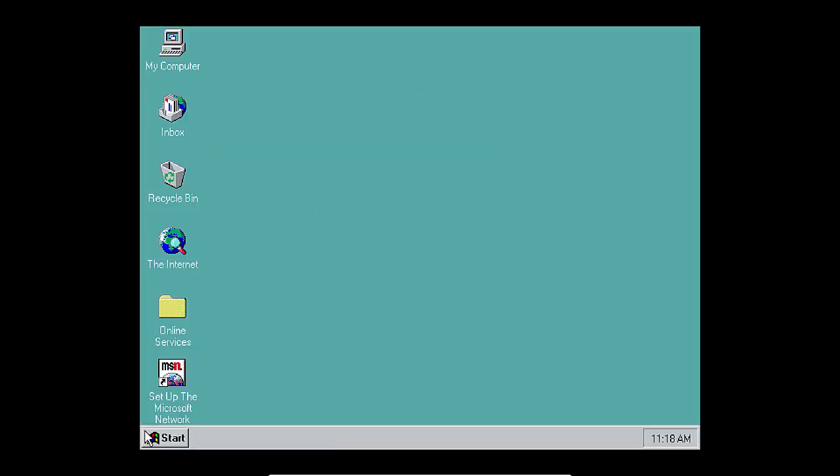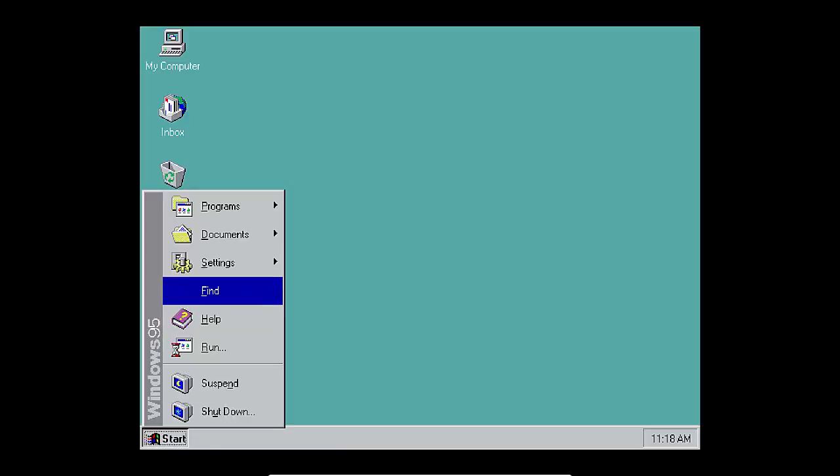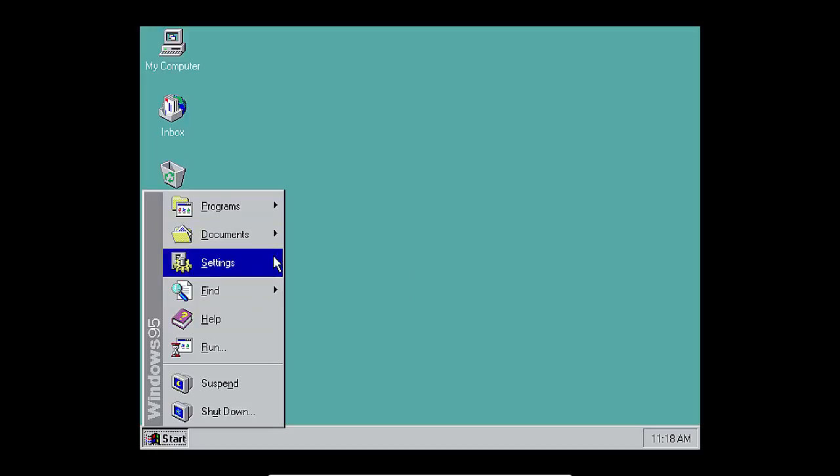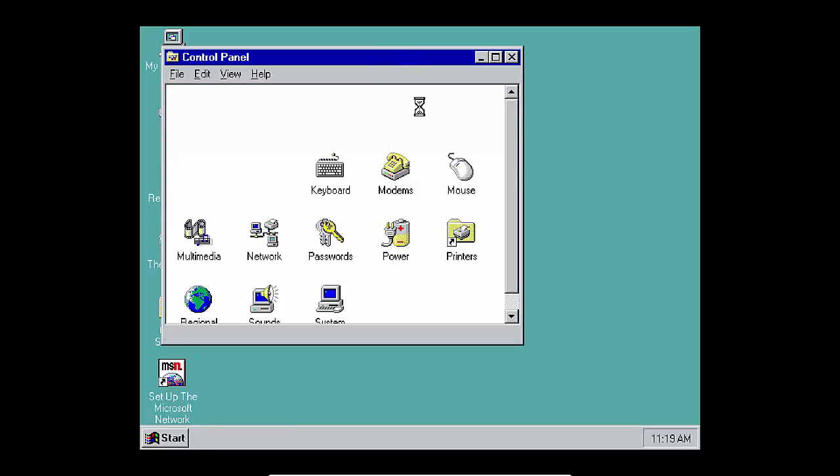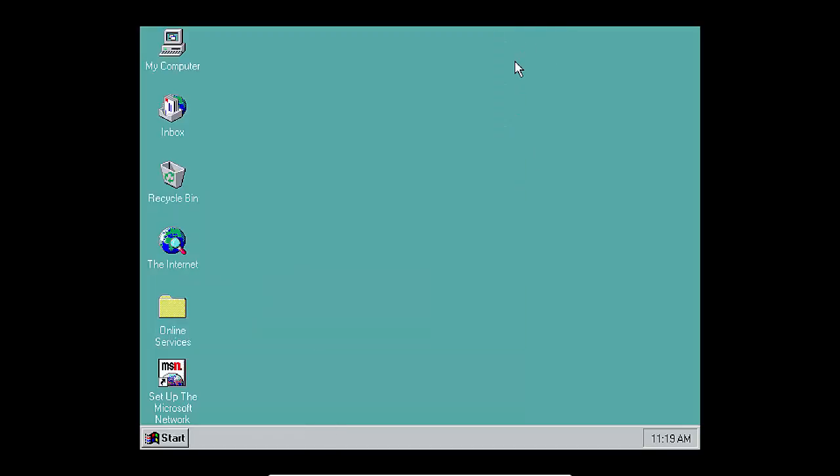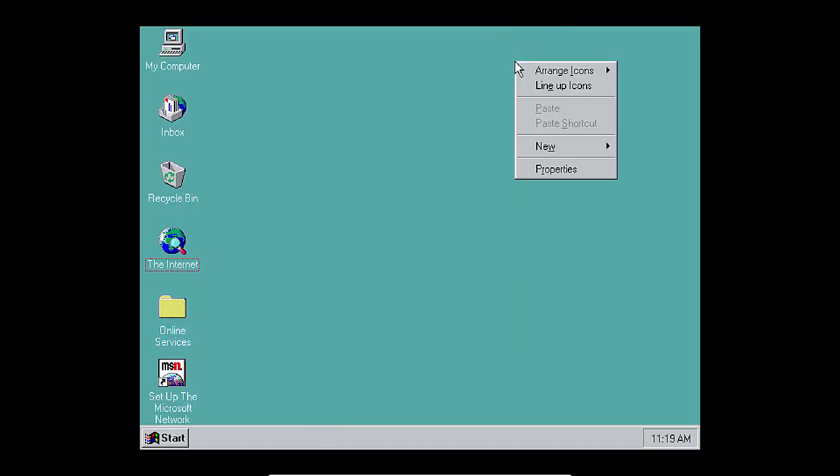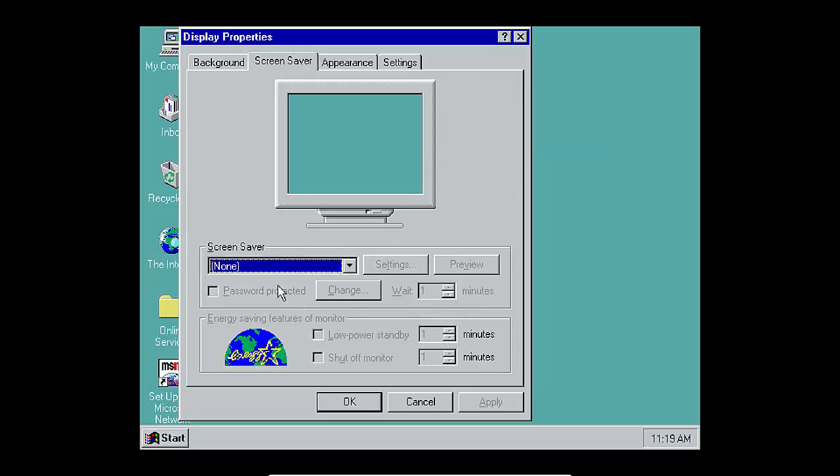As you might imagine MSN is pretty useless. Let's go to the control panel. What's in here? Add remove programs, add new hardware, date time, display mouse, modems, blah blah blah. That's not very interesting. Let's go to the properties for the desktop.